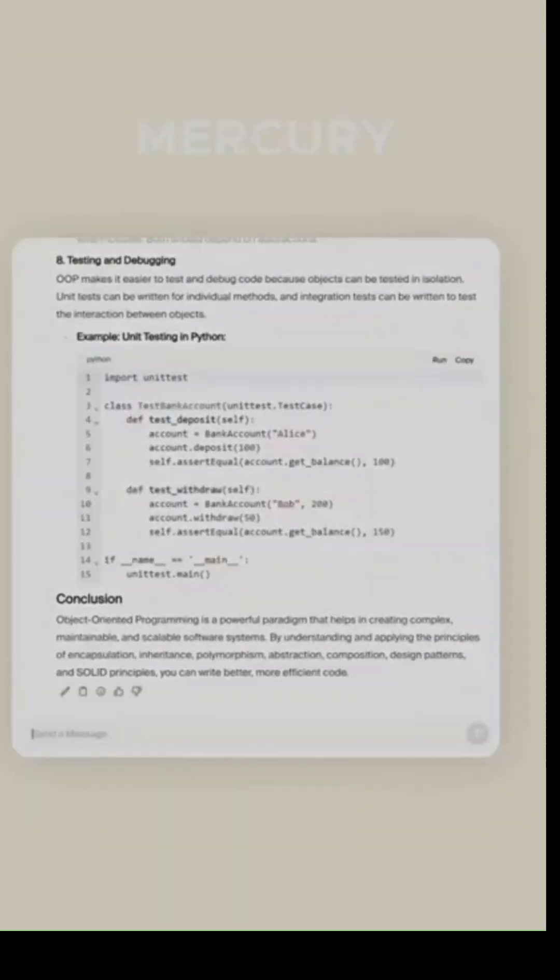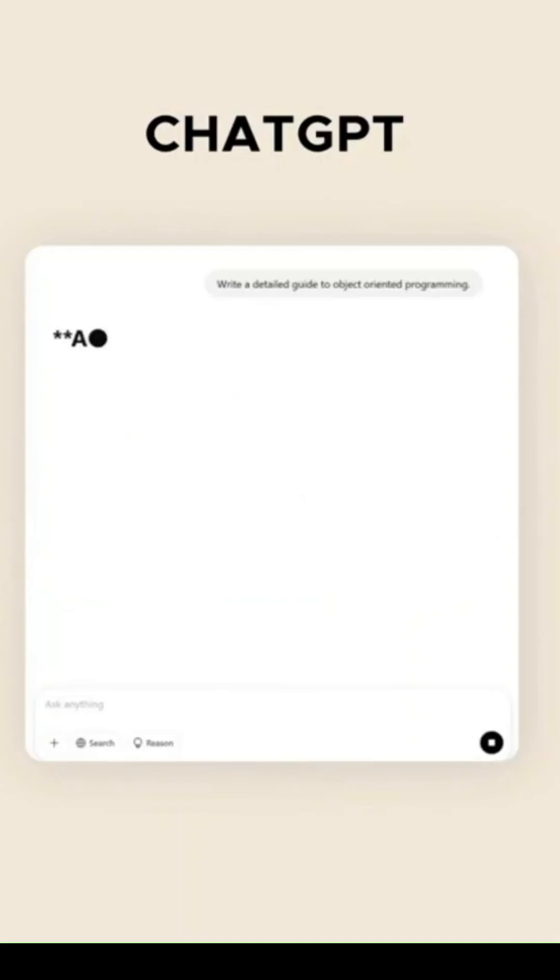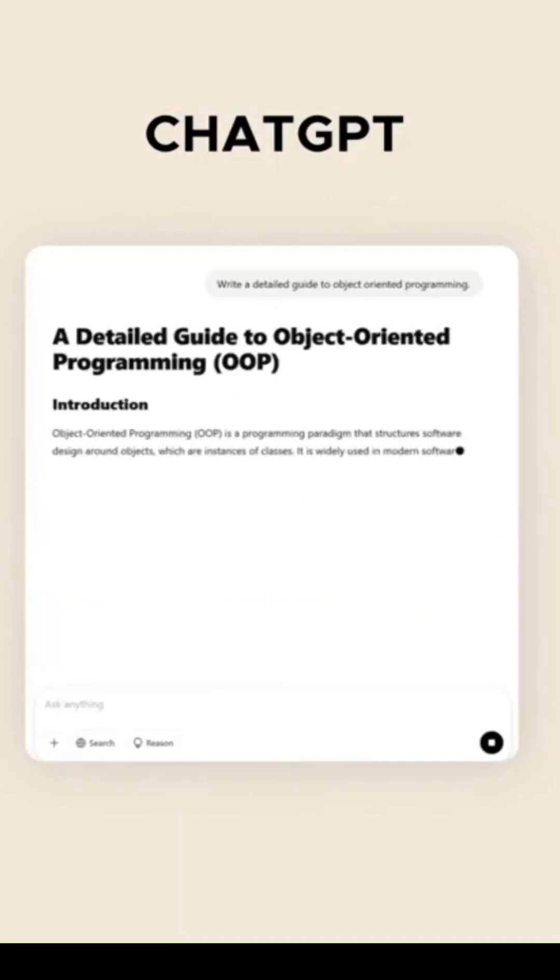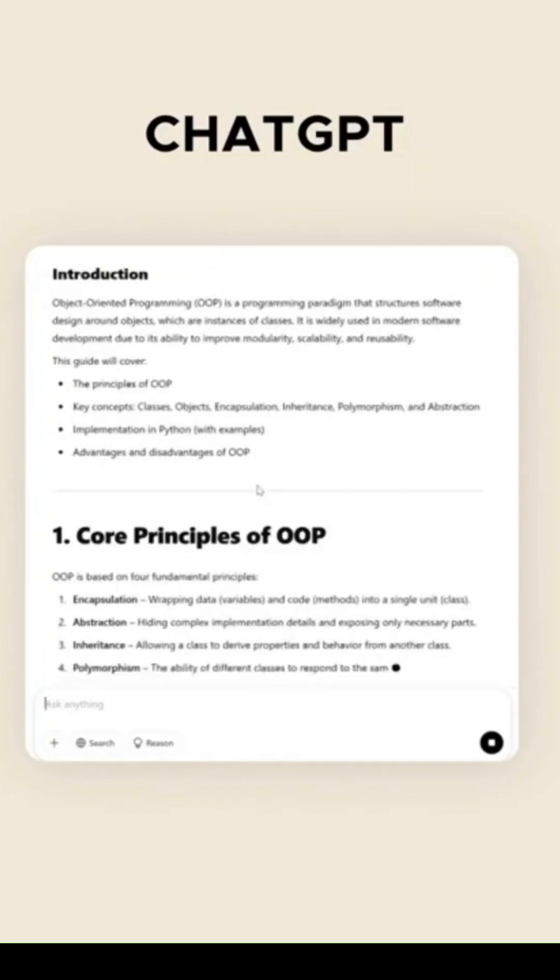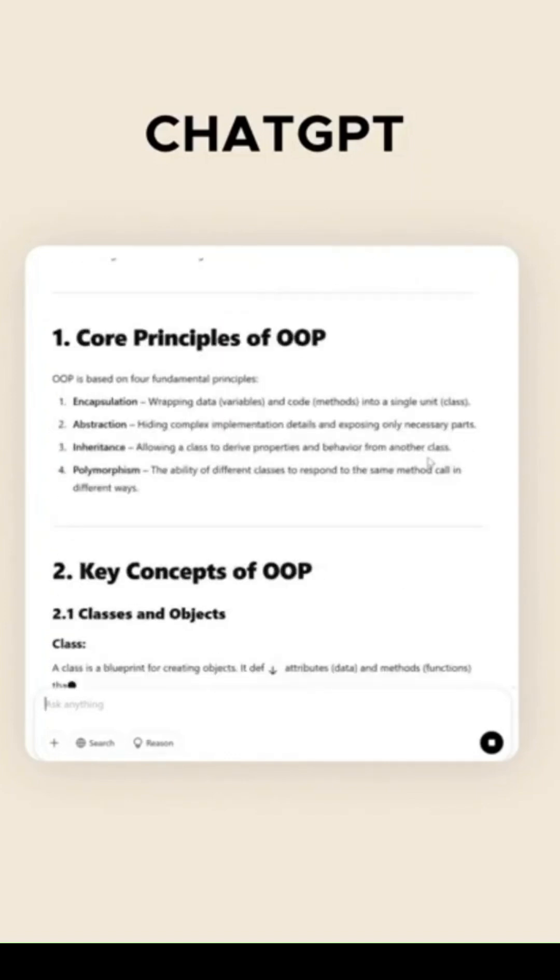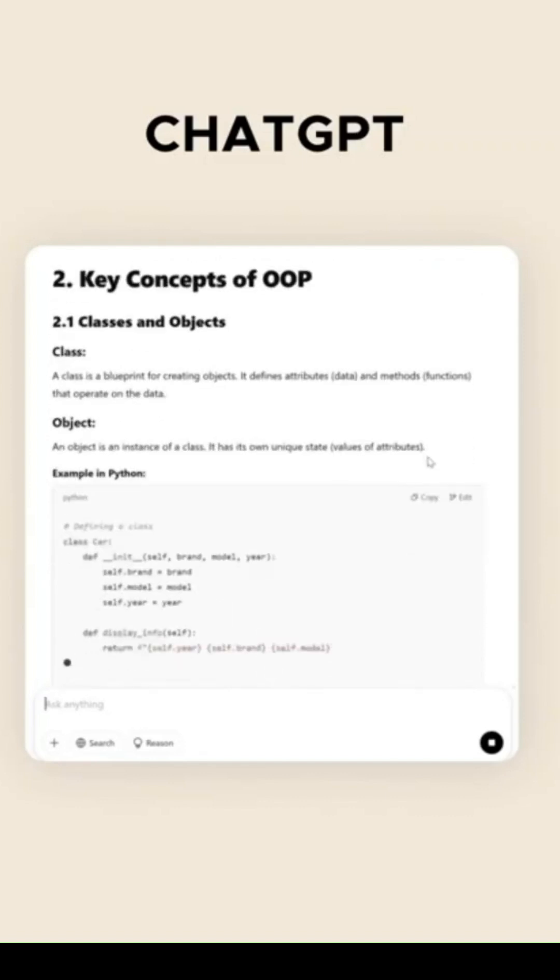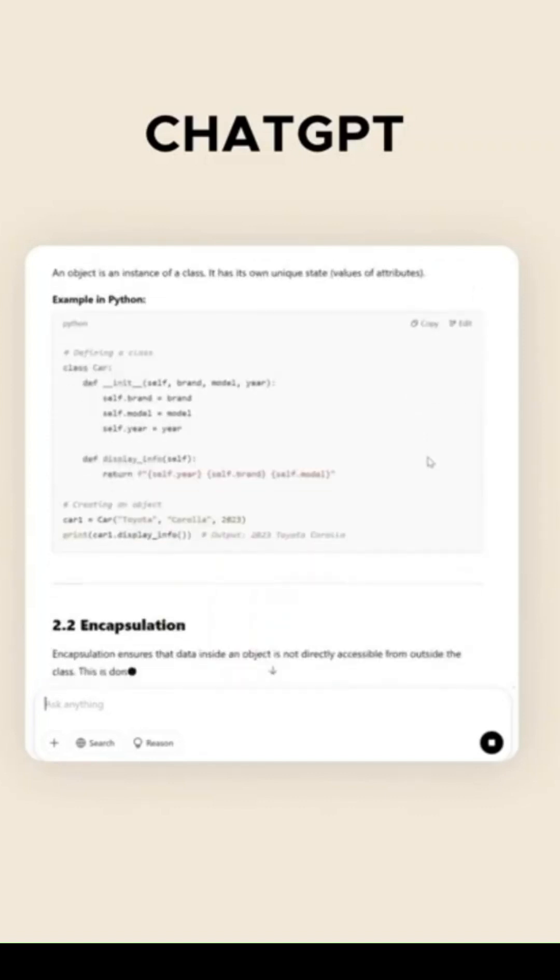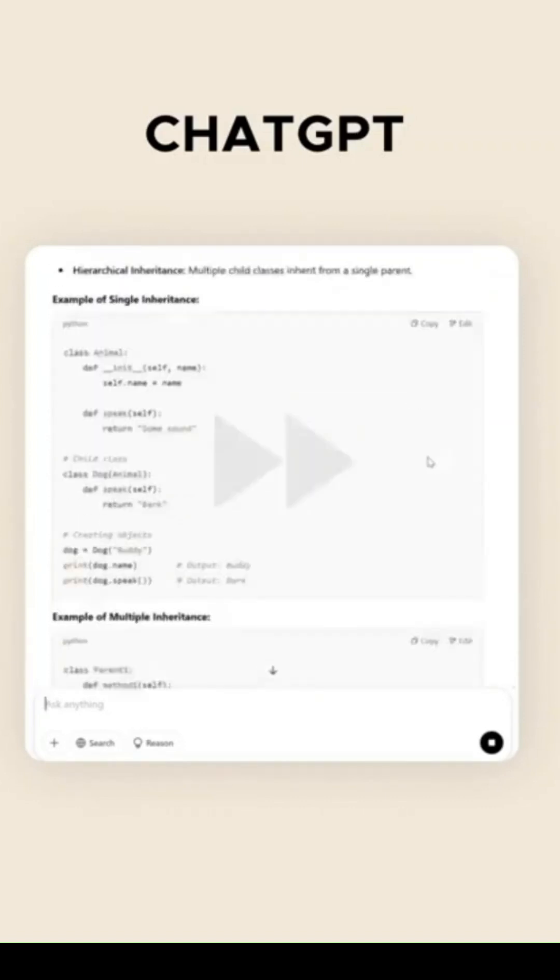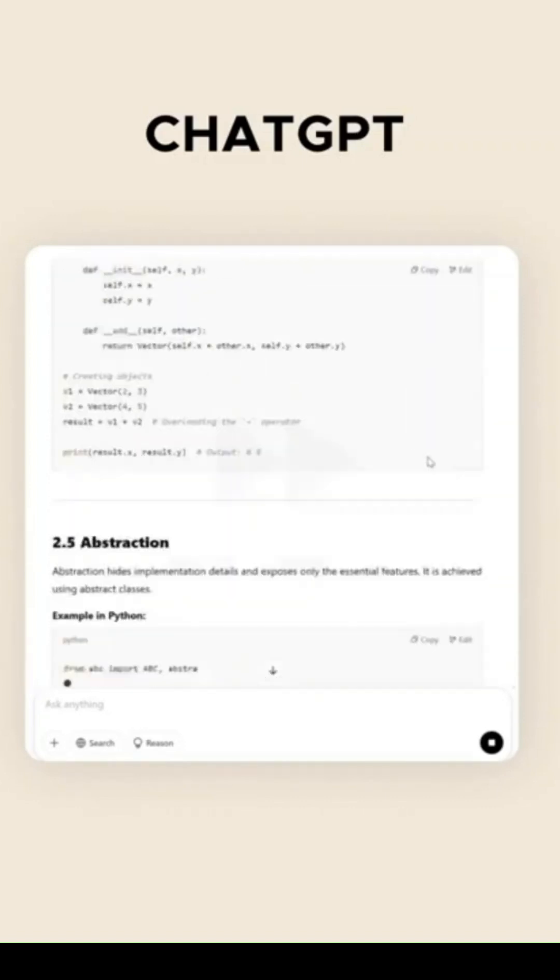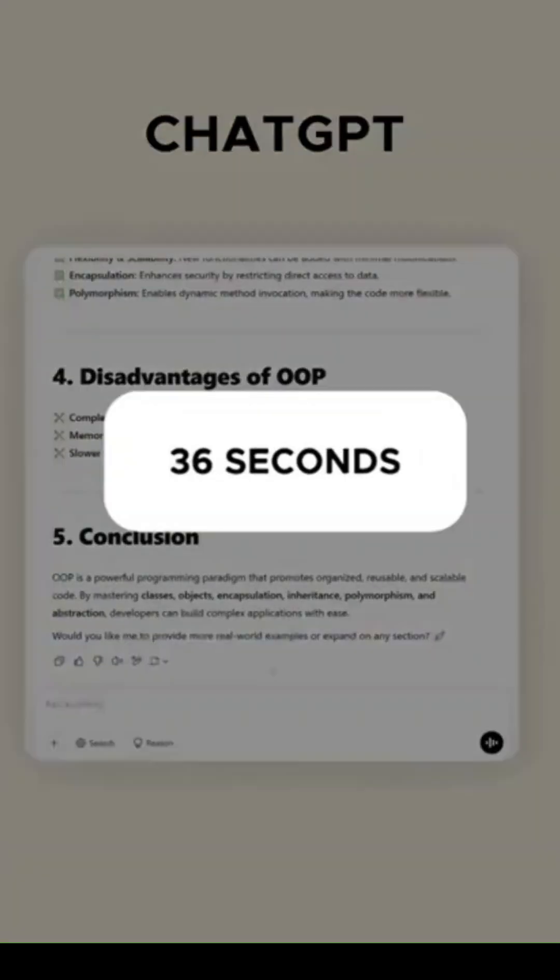Early benchmarks suggest that Mercury Coder holds its own against industry leaders like GPT-40 Mini and Claude 3.5 Haiku, while also offering significant cost savings. This efficiency is a game-changer for businesses and developers who need rapid, scalable AI solutions.